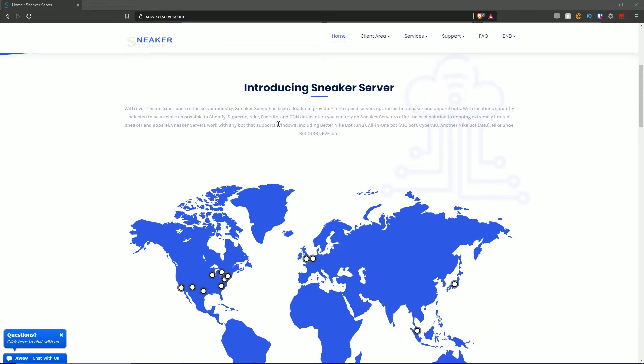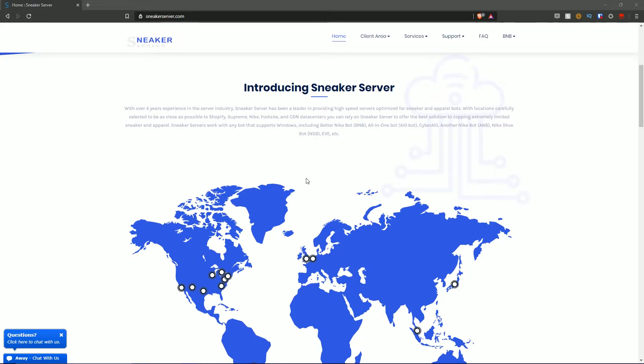Be sure to take that into account when using a server alongside your bot to cop a certain website. If you're going to use Supreme, buy your servers accordingly. If you're buying for Shopify purposes, once again buy accordingly. Below that we have some sneaker server plans.